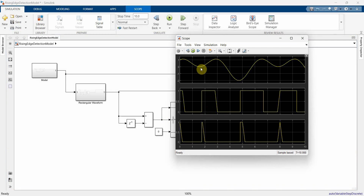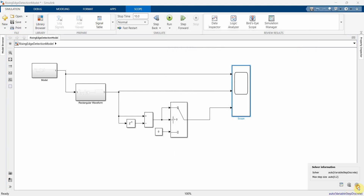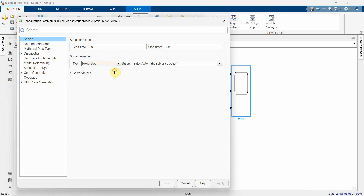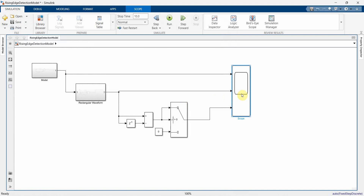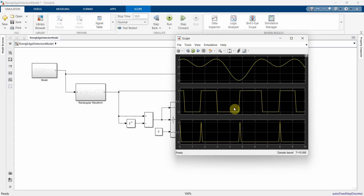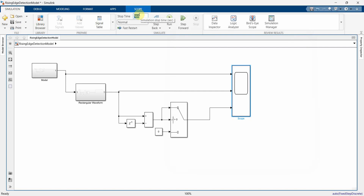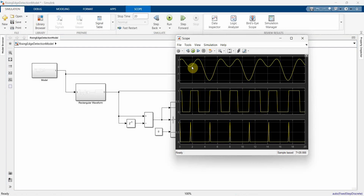Perfect! Whenever there is a change in the direction of the waveform towards the positive side, it triggers and shows as a pulse signal. You can also get a much sharper image by changing to a fixed-step solver with a time step of 0.1 — it looks much sharper. I'll increase the simulation time to 20 and run again. See — whenever the direction is towards the positive side, the detection level comes up.